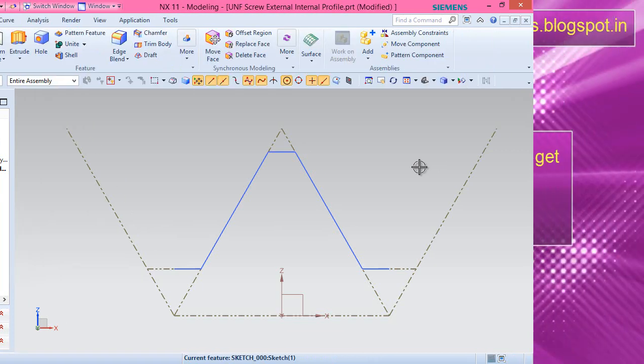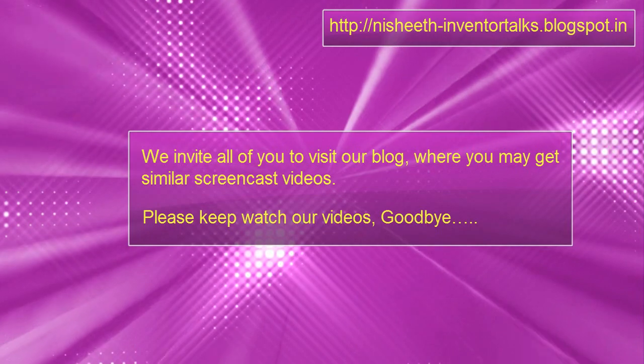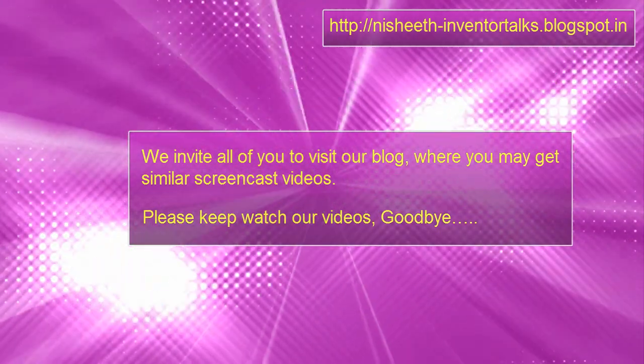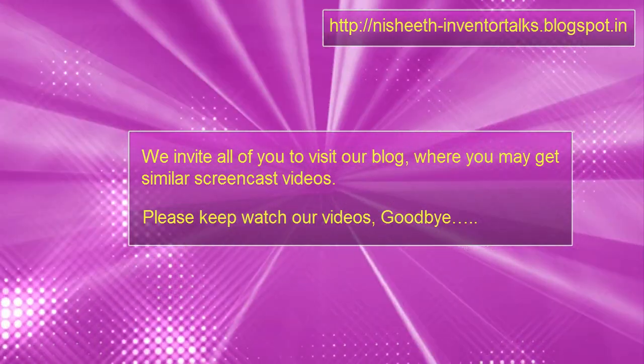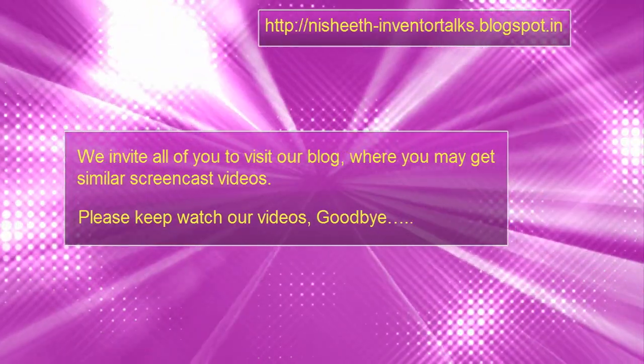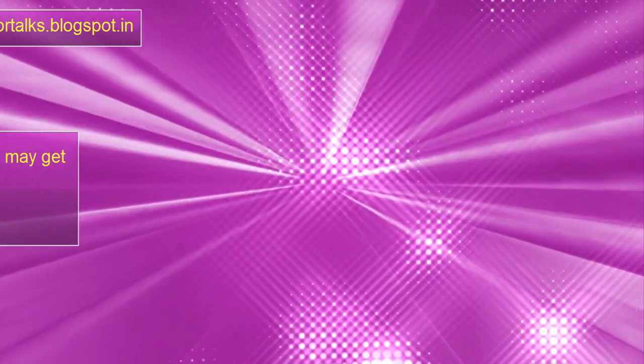Save the file. We invite all of you to visit our blog where you may get similar screencast videos. Please keep watching our videos. Goodbye.